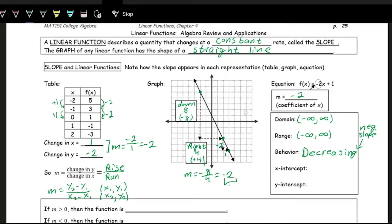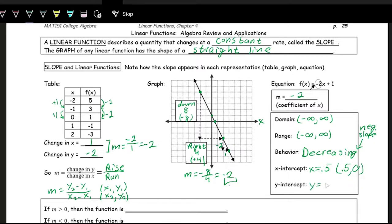The x-intercept on this one is at 0.5 — that's where the line crosses the x-axis. You could also write it as the point (0.5, 0). The y-intercept, where the line crosses the y-axis, is at a height of 1. So the y-intercept is y equals 1, or the point (0, 1).